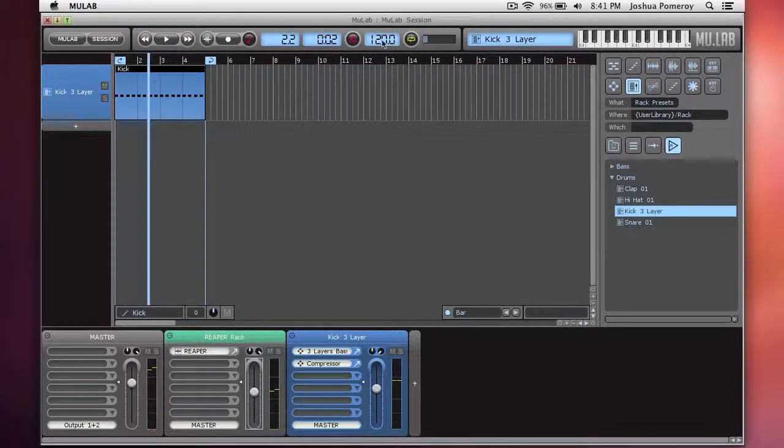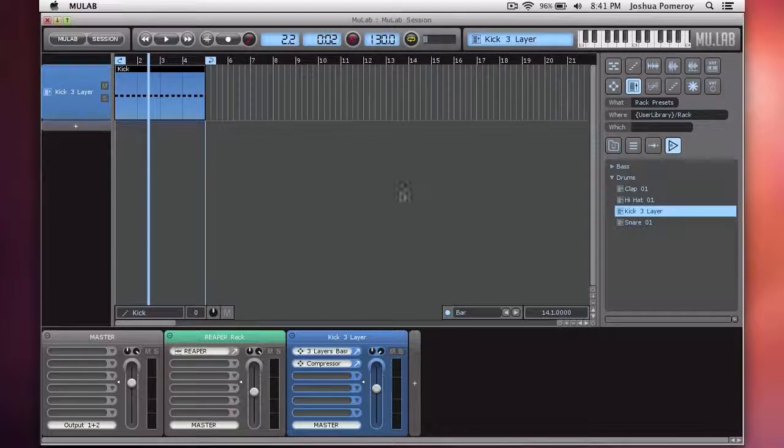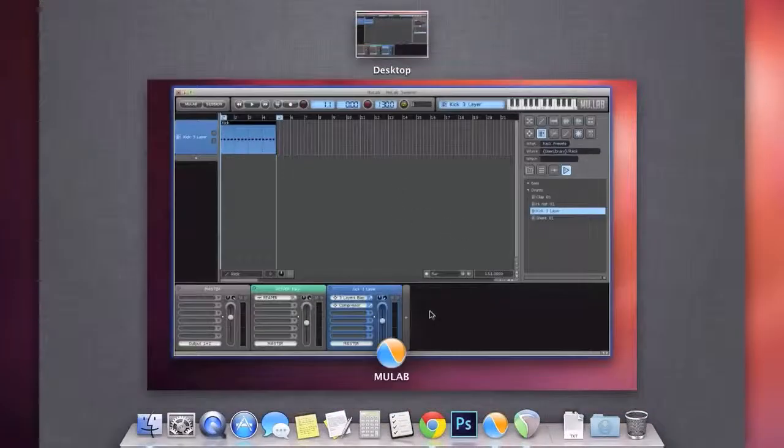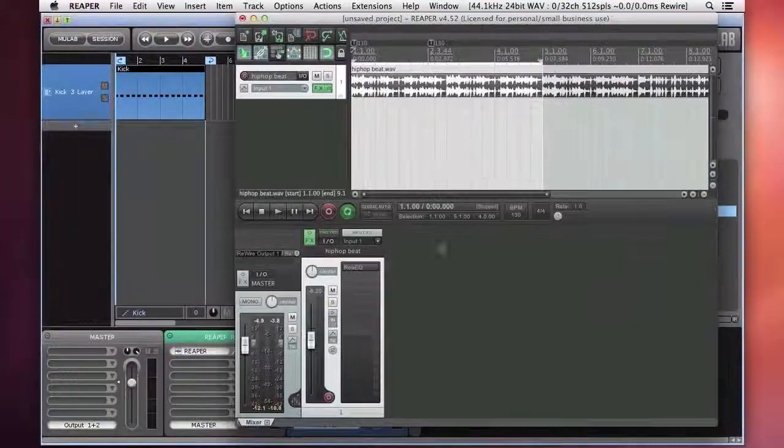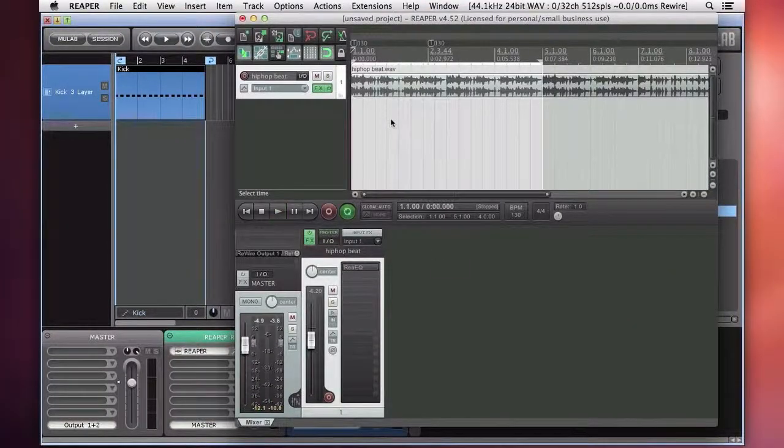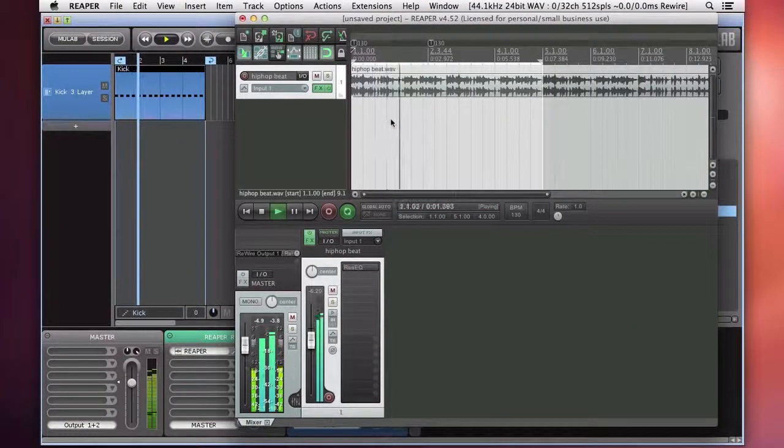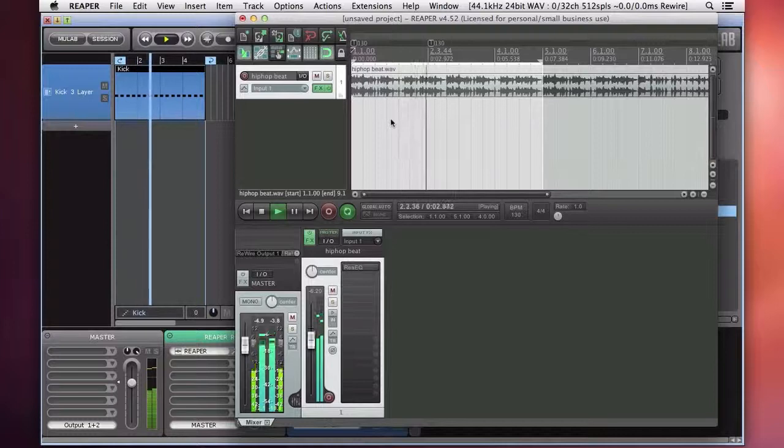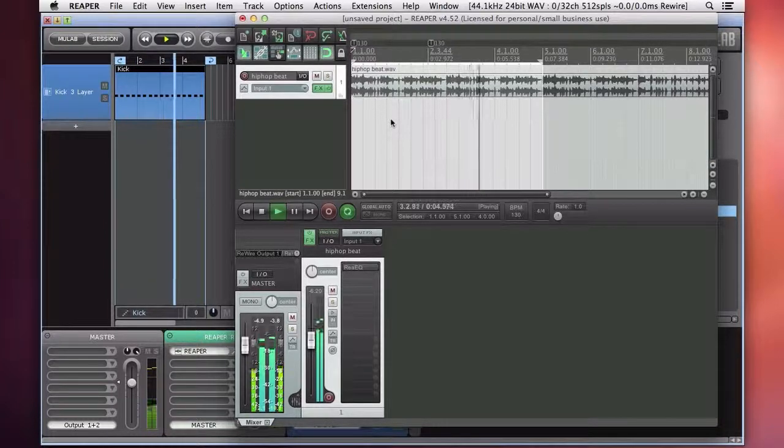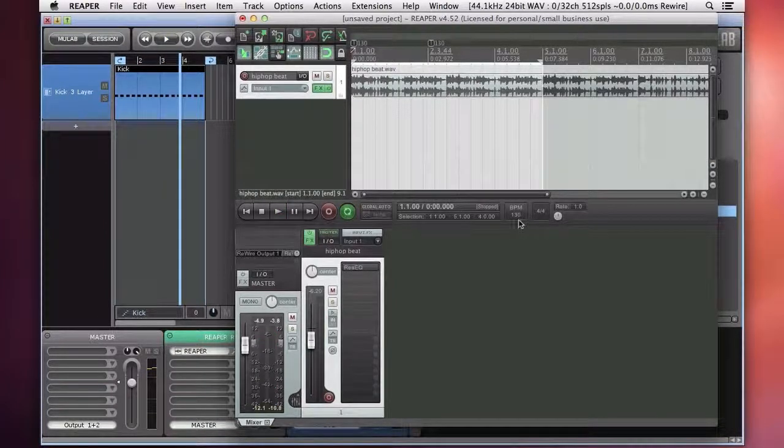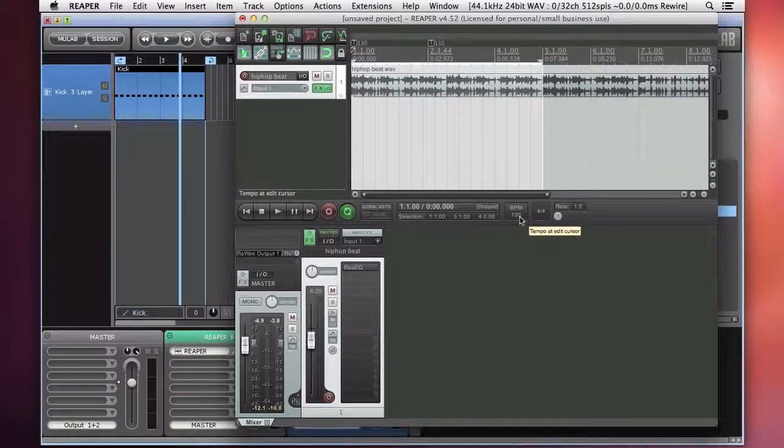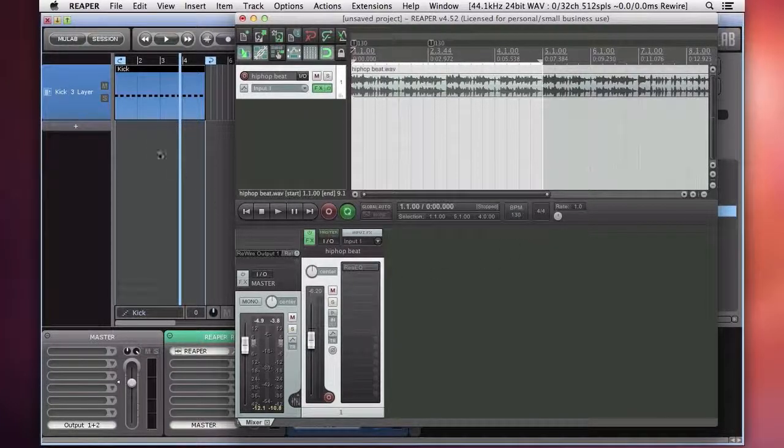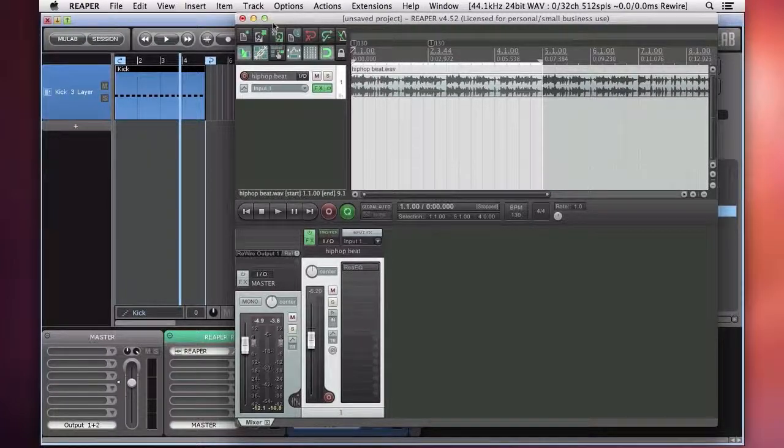Now if I change my project tempo, let's take it up to something really a lot higher. 130. And we'll go back to Reaper here. You can see in Reaper it changed our project tempo to 130 because it is the slave to MooLab. So MooLab is determining the tempo. And everything's still nice in sync.